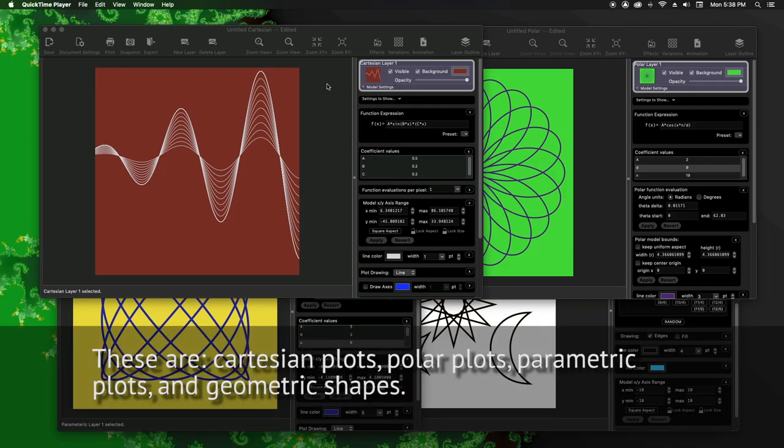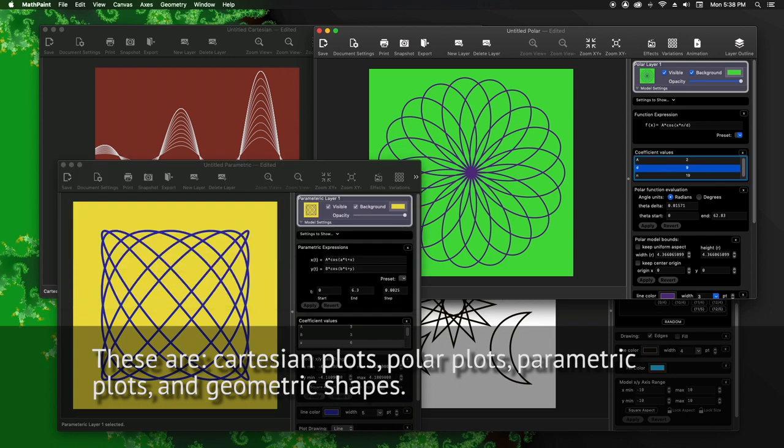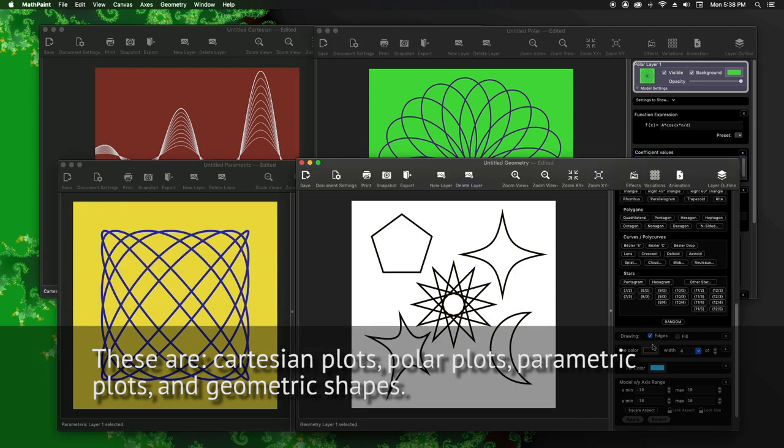These are Cartesian plots, polar plots, parametric plots, and geometric shapes.